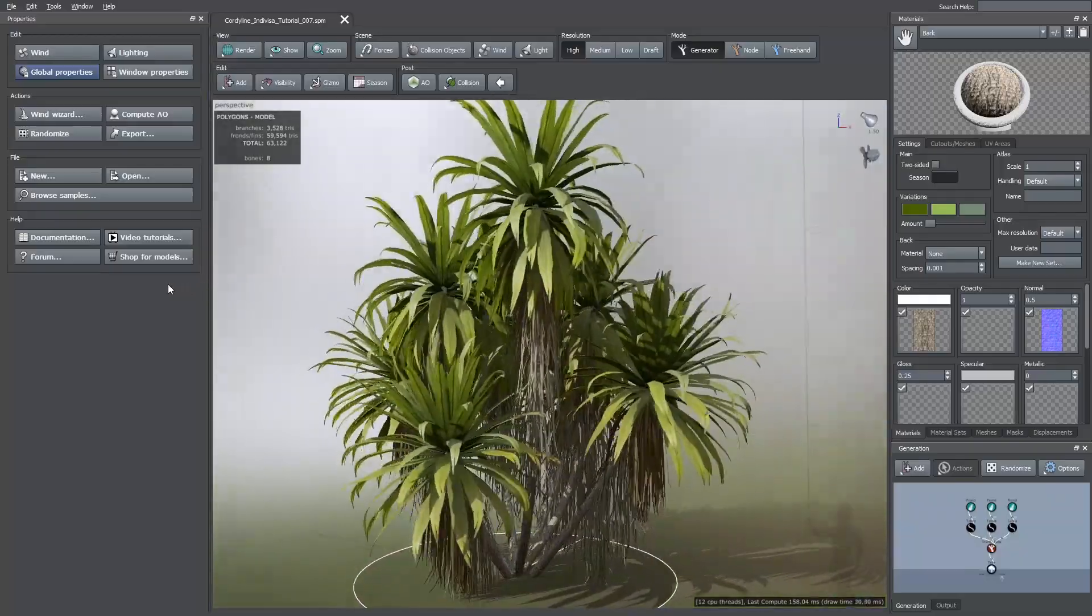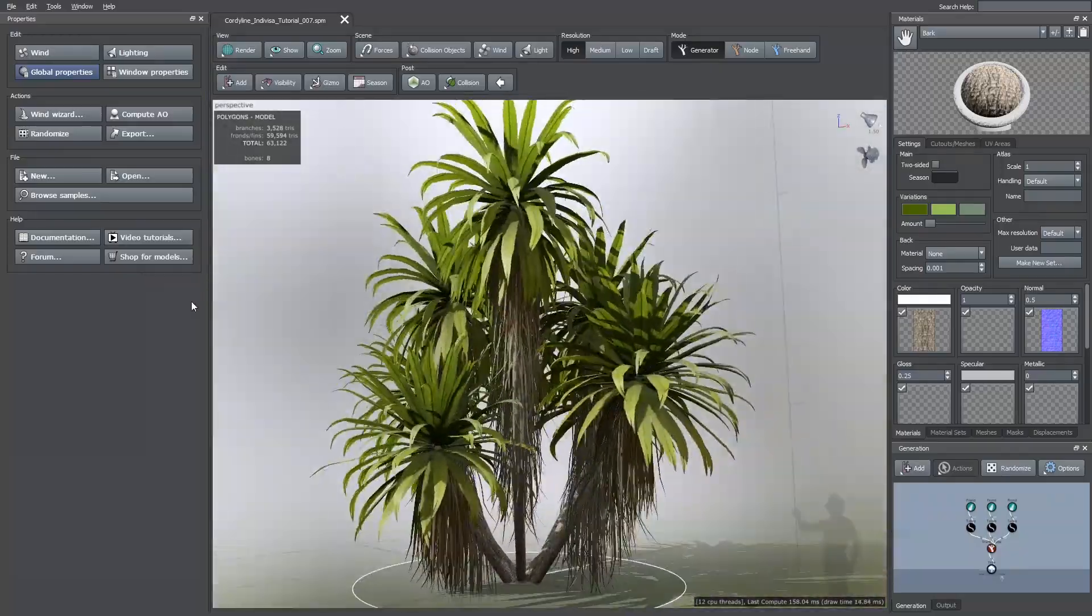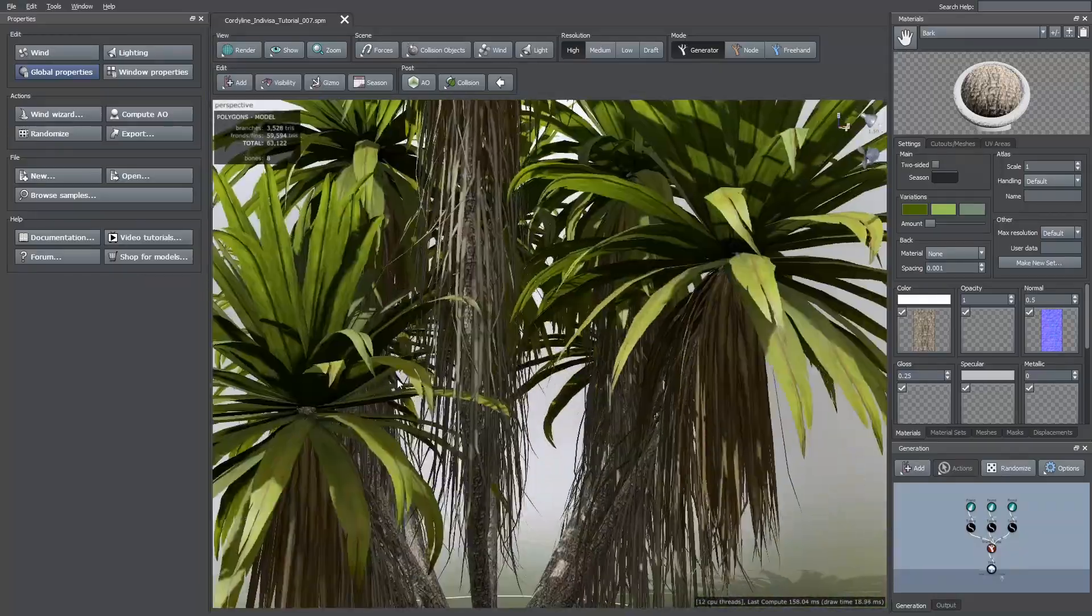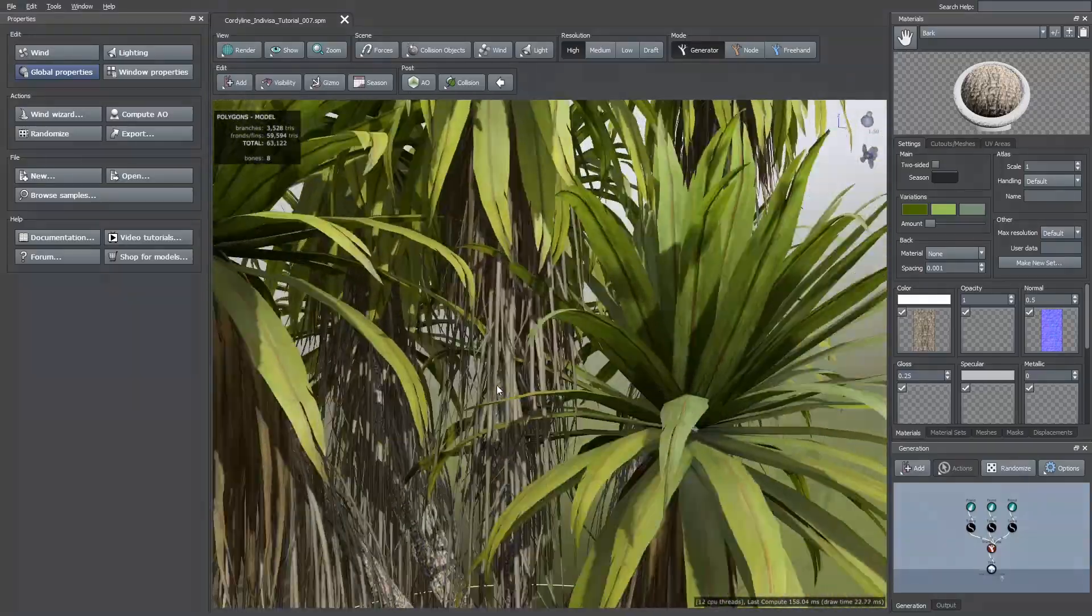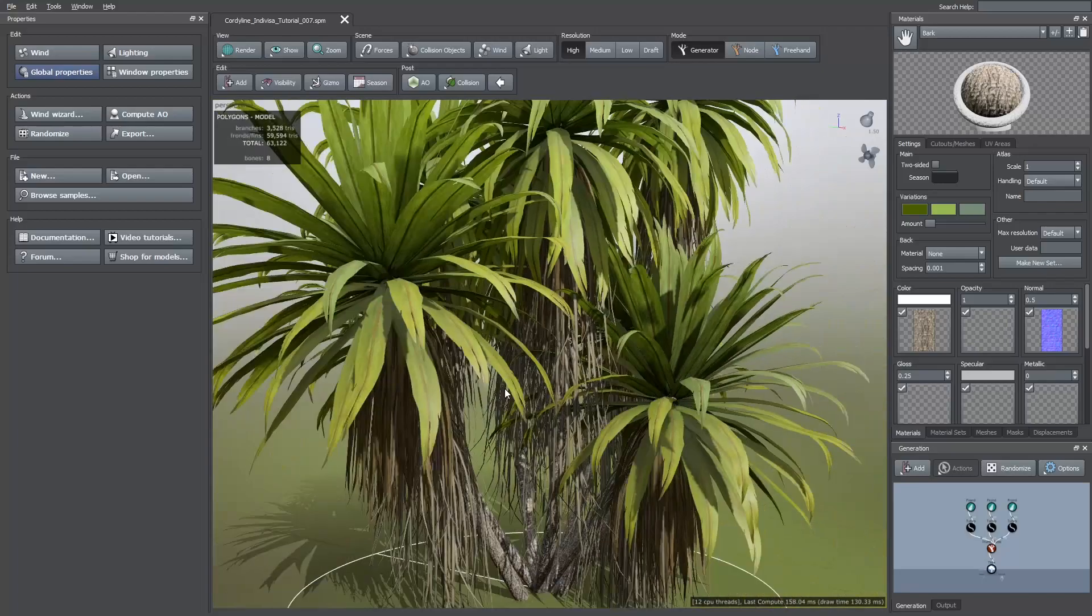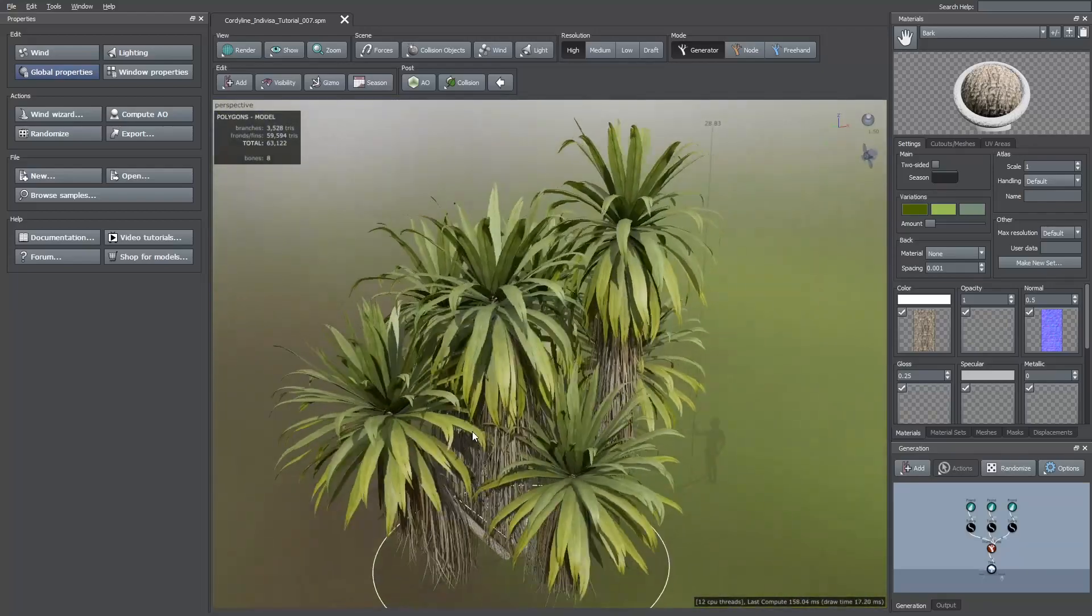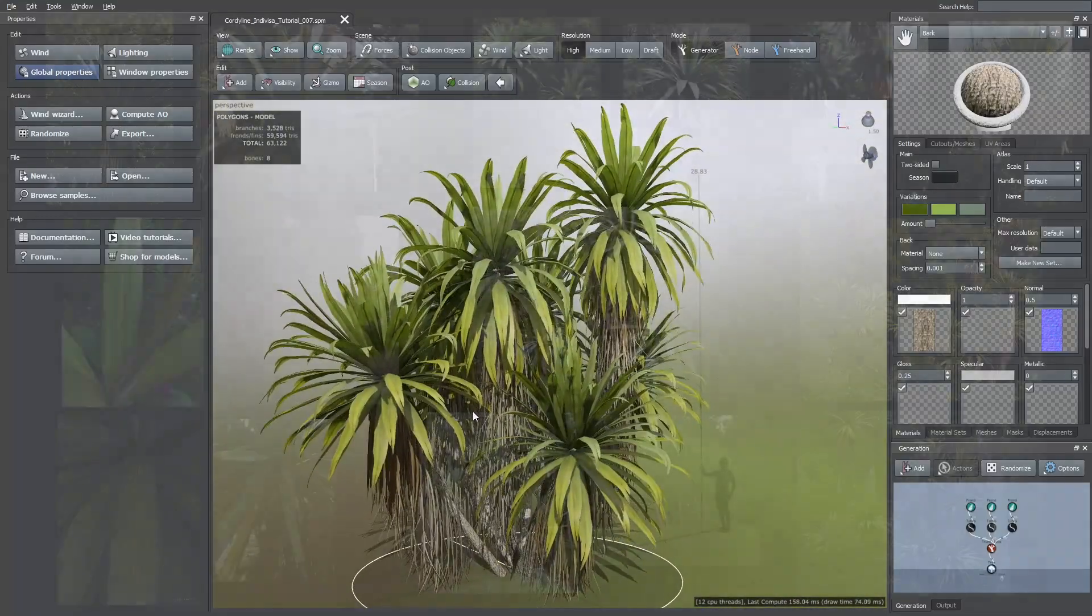Hi, in this video I'm going to show you how to make this group of cordyline into VISA trees. For this project I use the following images as reference.